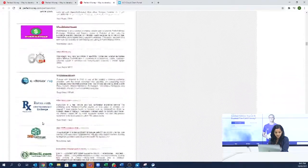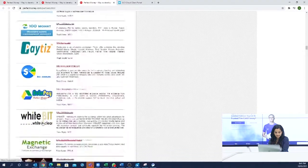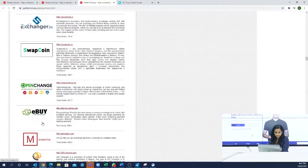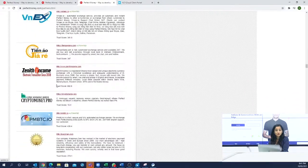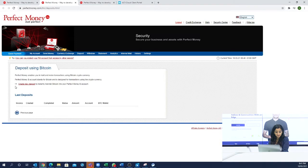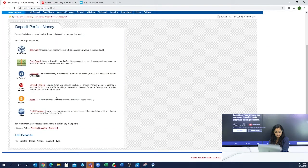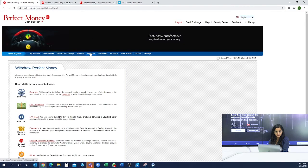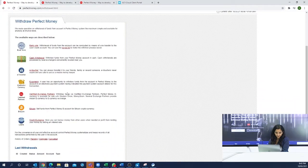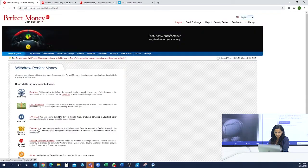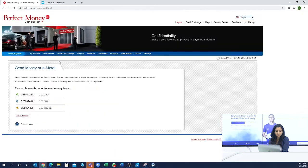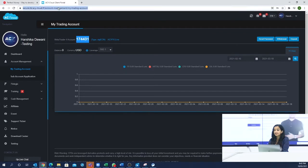You can select the best options available and deposit to Perfect Money. Bitcoin can also be used to deposit to Perfect Money. For withdrawals, you also have all these methods available when you need to withdraw from Perfect Money. If you need to send money to your wallet ID, you can see how to deposit to Perfect Money.